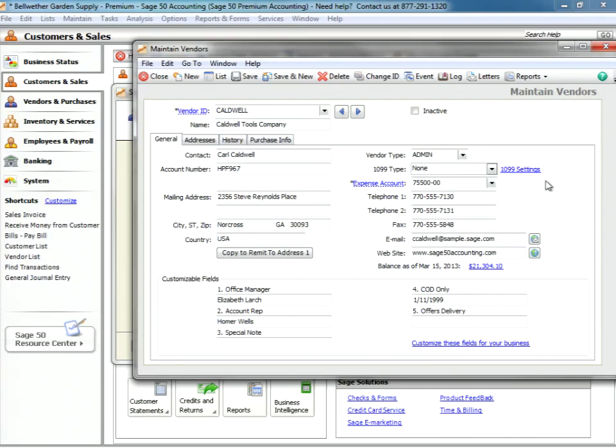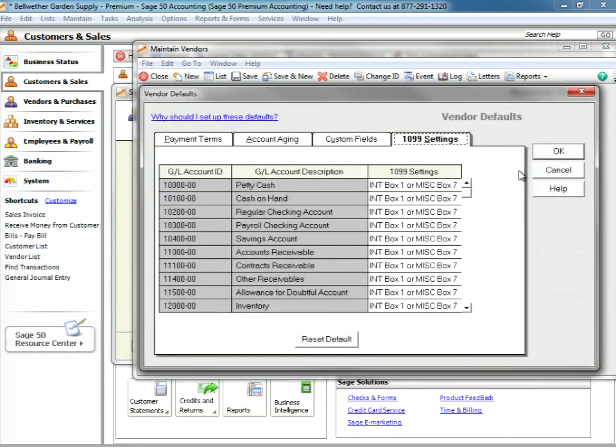We don't offer them a 1099. A 1099 is for an individual to whom you pay six hundred dollars within a calendar year. If you pay a vendor six hundred dollars or more, you have to by federal law give them a 1099. Sage software makes this easy.